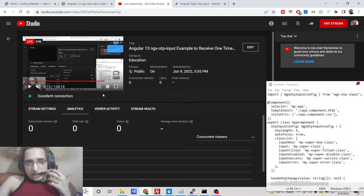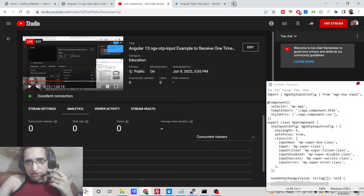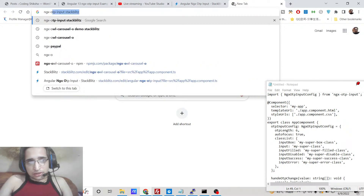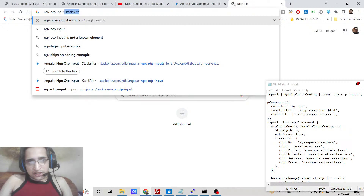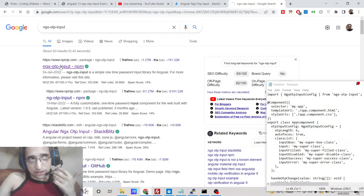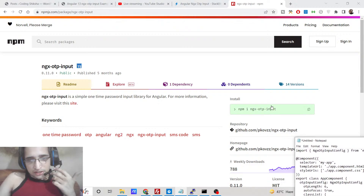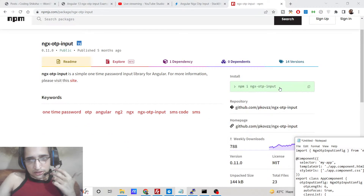Hello friends, today in this tutorial I will be telling you how to receive OTP code inside your Angular application. OTP stands for one time password. I will be showing you how to implement it inside your Angular application using a special dependency called ngx-otp-input, which allows you to receive and fill out OTP codes received inside your application. Many times you need to verify your inputs.